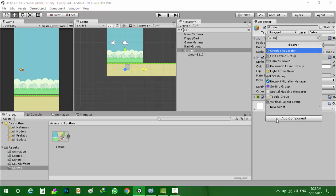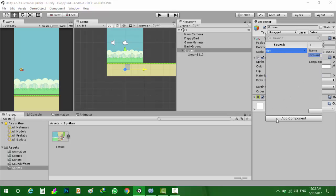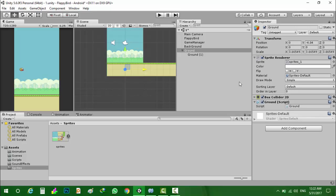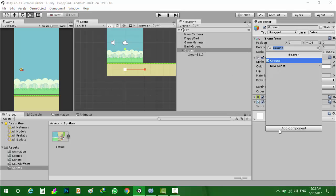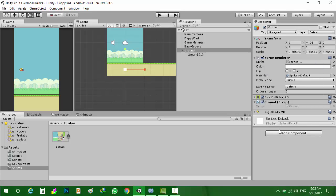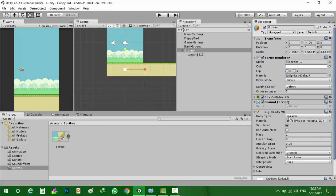Now I will create a ground script, and also I will give it a rigidbody 2D. I will set it to kinematic.